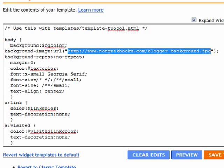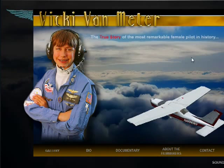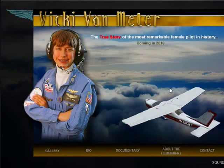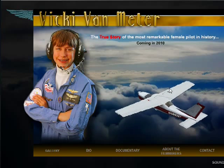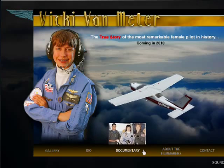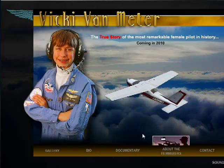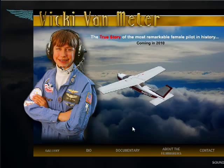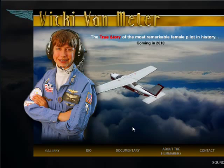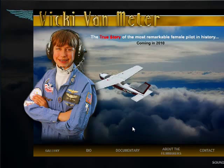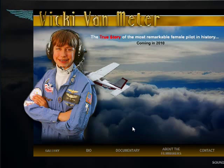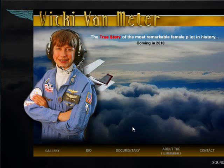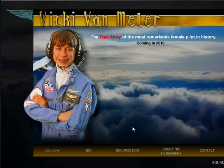Now if we preview the website, the background image is now there. So that's it. If you want to learn how to create your own Flash header, just go to nongeekbooks.com. I have plenty of tutorials. I even have a book that just came out that will teach you everything you need to know about Flash. Anyway, thanks for watching and talk to you soon.